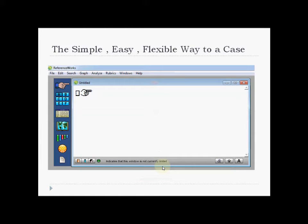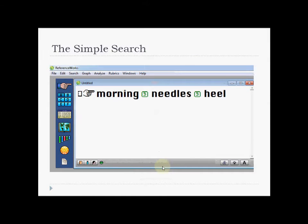But there is a really simple and flexible way to analyze a case, and that is with the help of reference works. What we can do is just put the keywords of the case. The patient complains of needle-like pain in the heels, only in the morning.